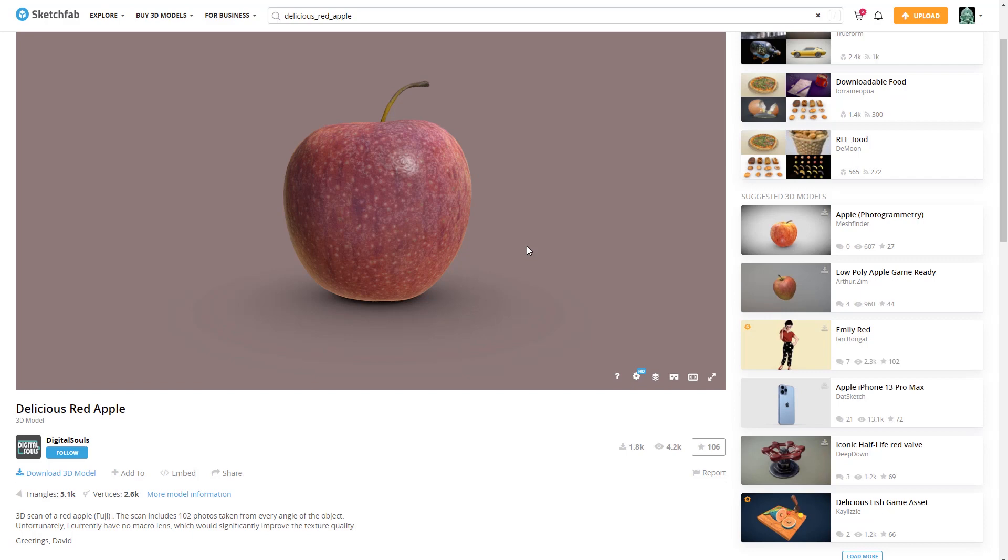Hello everyone, and welcome to this new video tutorial for Maverick Render. This time we will practice scattering with some Sketchfab models.